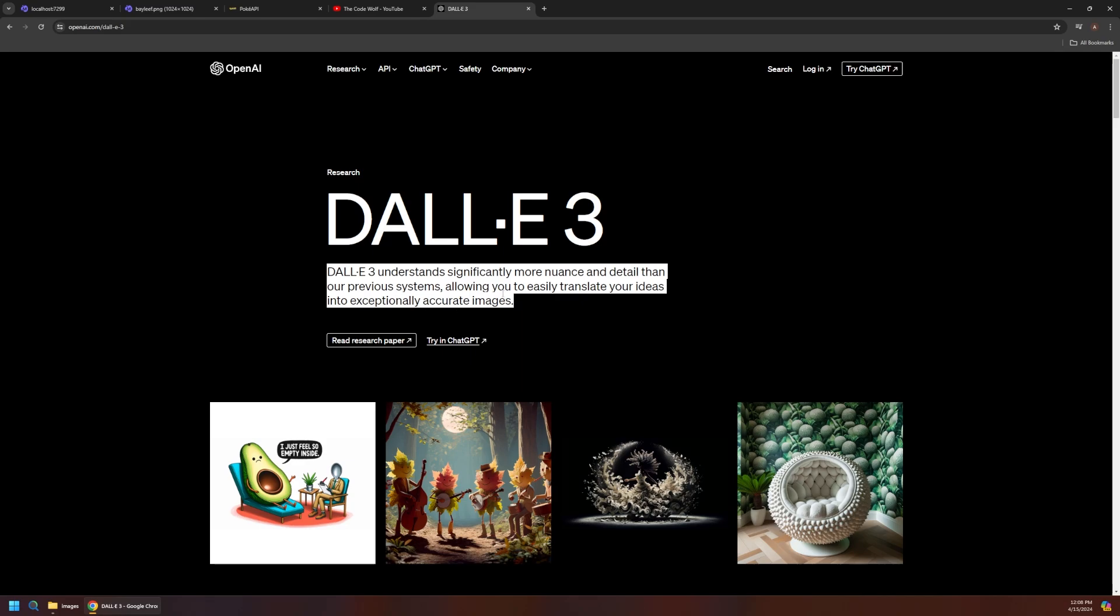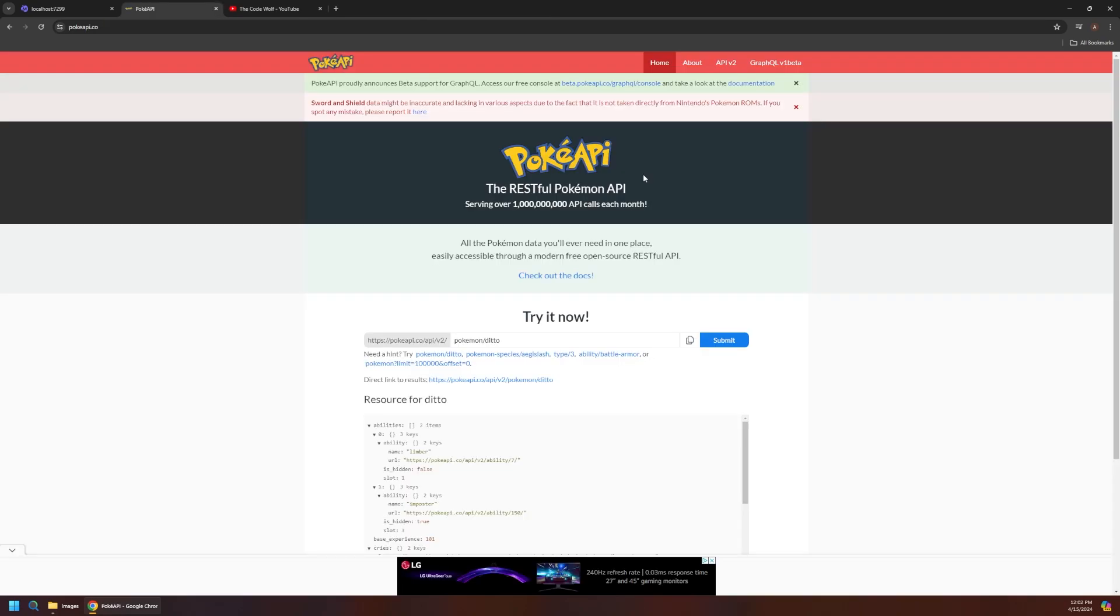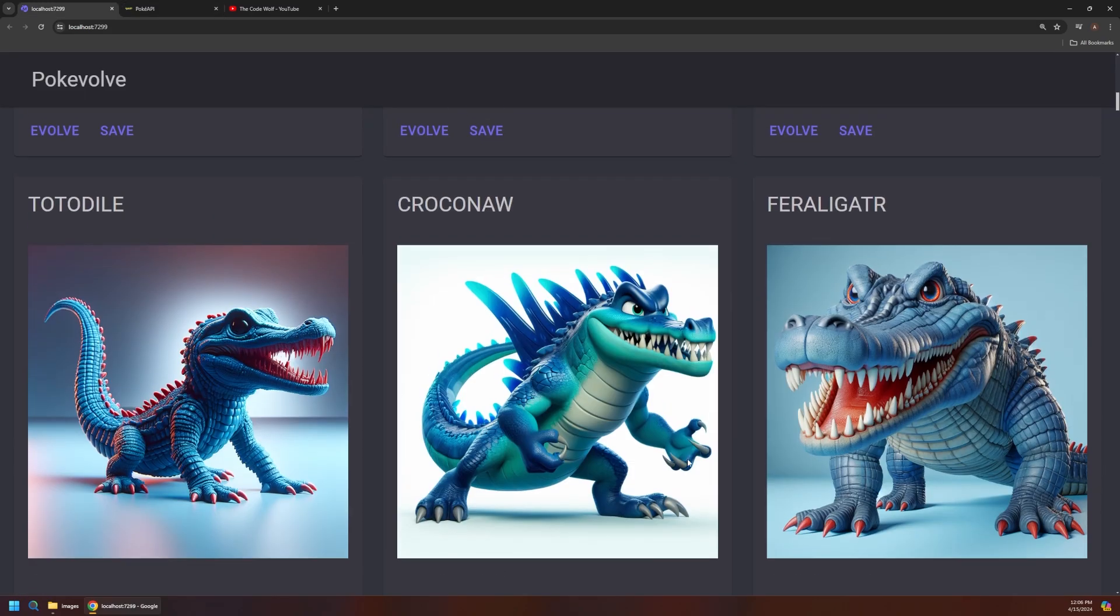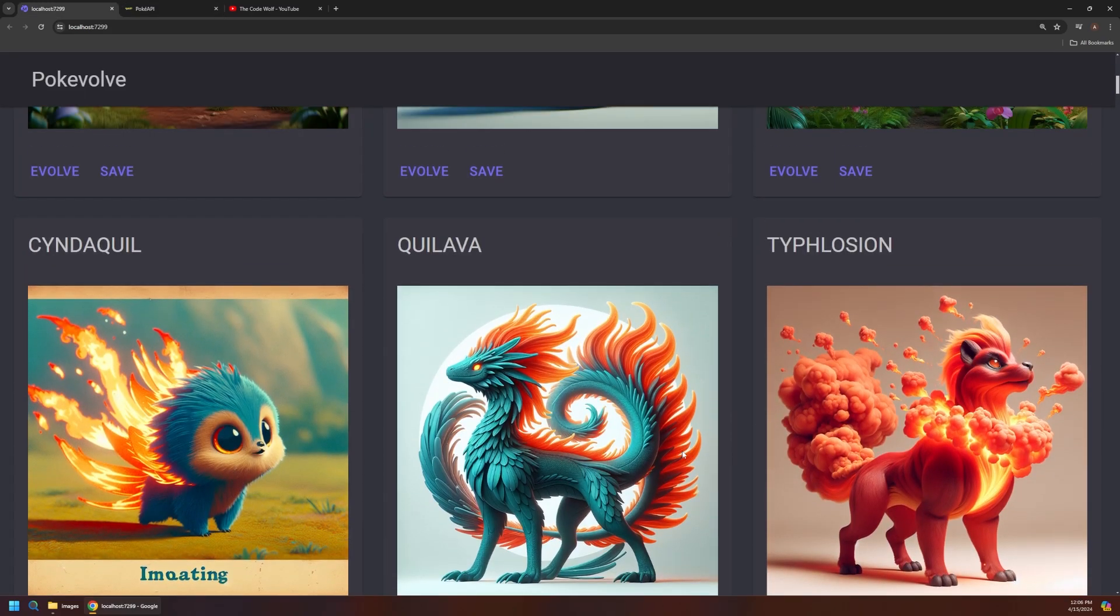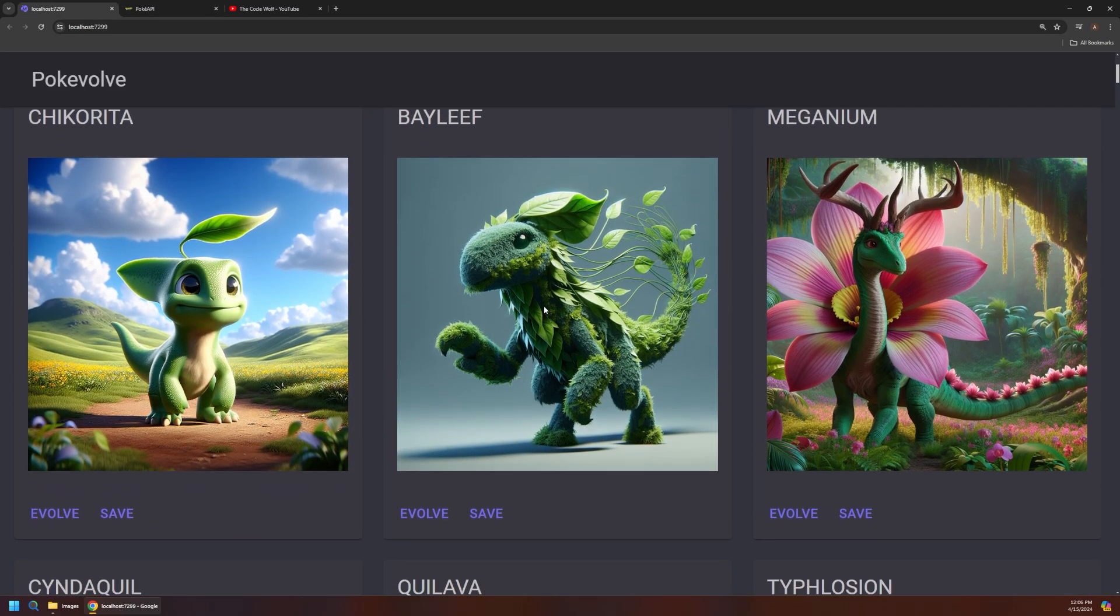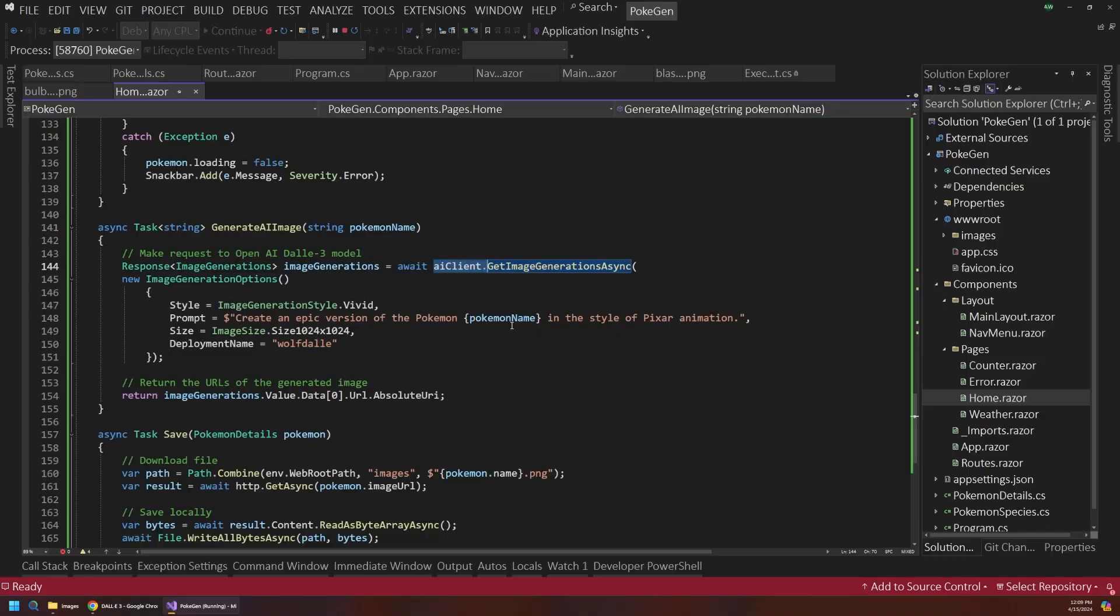This app also hooks up to an open source Pokemon web service to pull in every single Pokemon ever made, which means you don't have to worry about your favorite Pokemon being left out. Now I'm honestly not really sure why I even built this app or what the end goal is, but I do think it's a fun example of how we can use AI image generation in custom apps and demonstrates how simple it really can be. So hit those like and subscribe buttons to stay tuned and let's go catch them all.